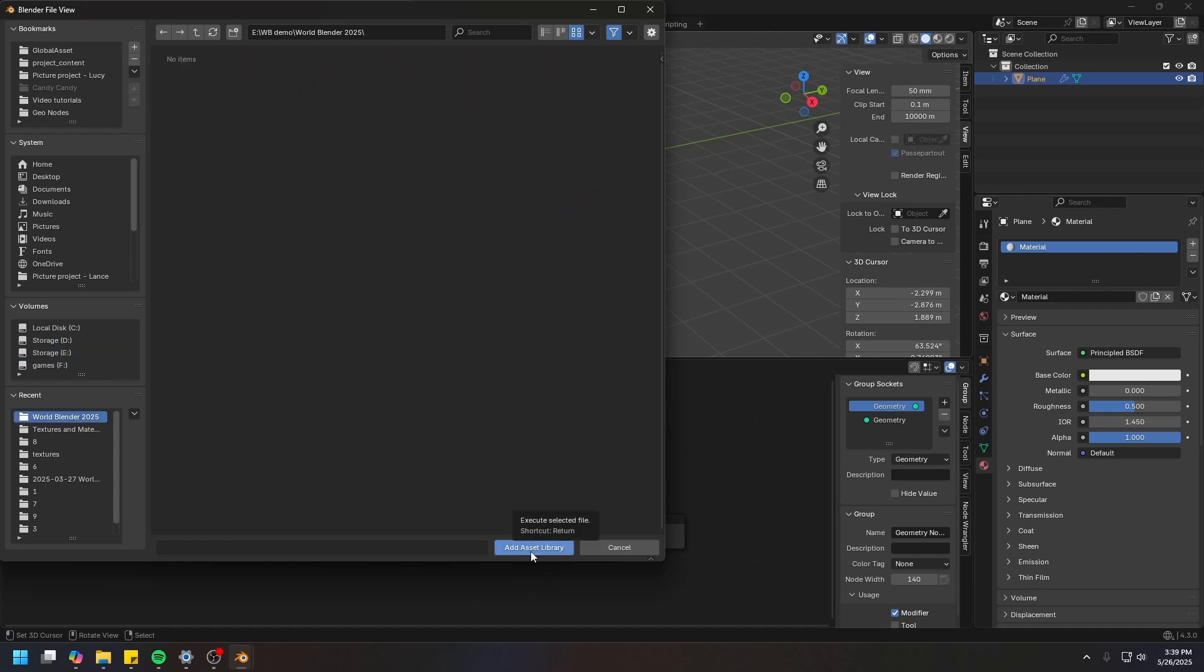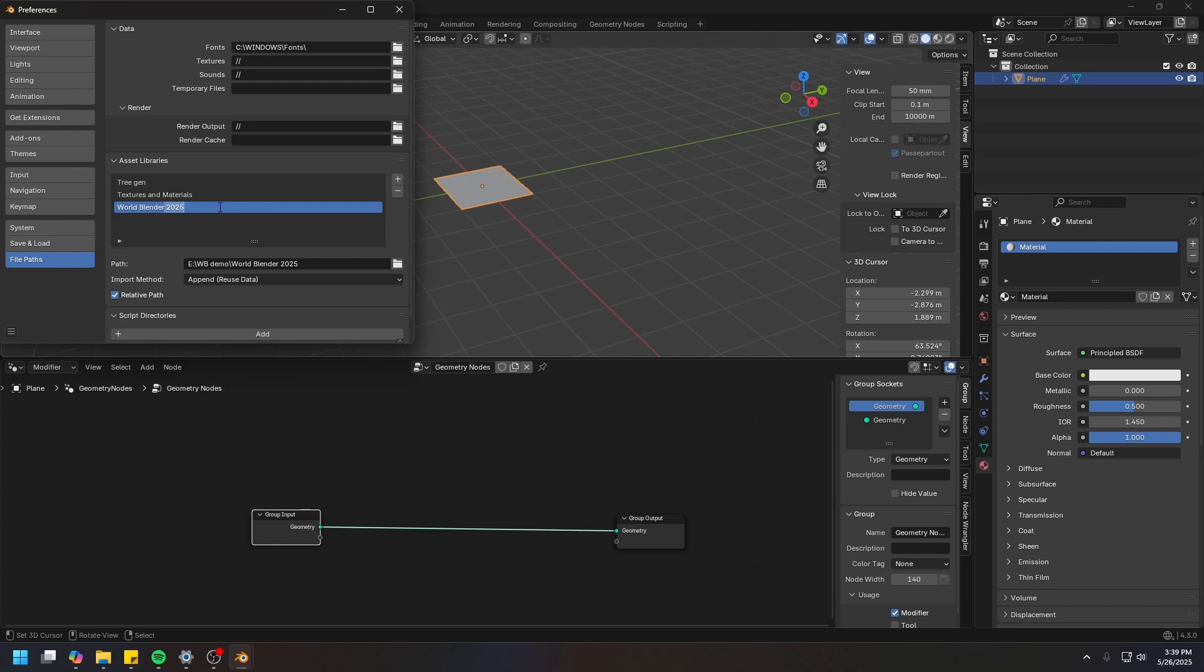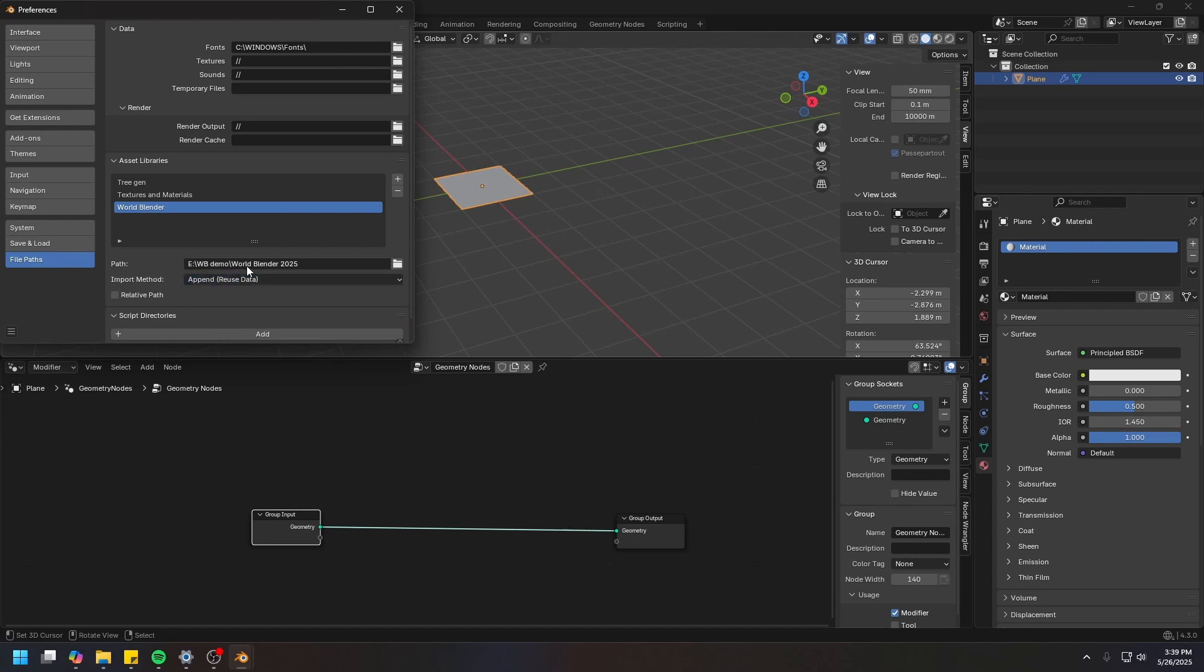Click Add Asset Library, and it's going to create a new asset library for you. You can double-click on the name to rename the library. I'm going to use the absolute path, and I'm going to use Append Reuse Data in case I want to change something within the node. Don't forget to save the preferences.